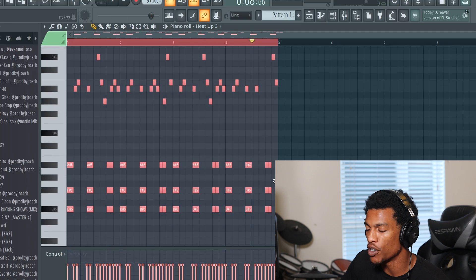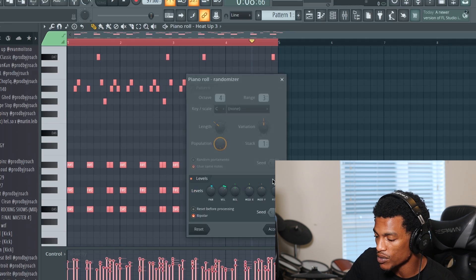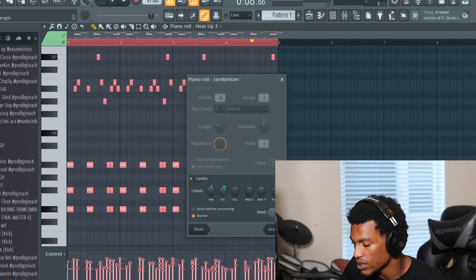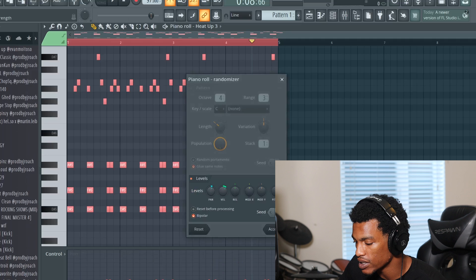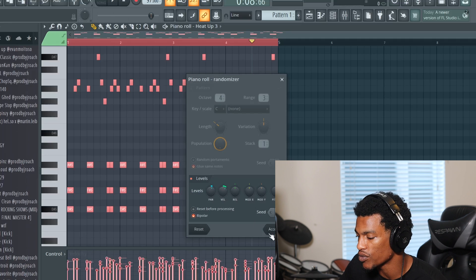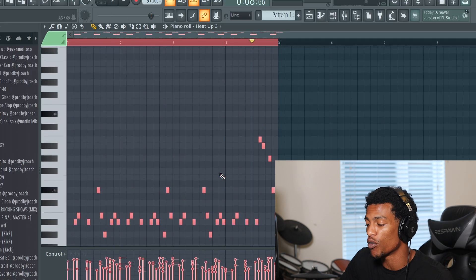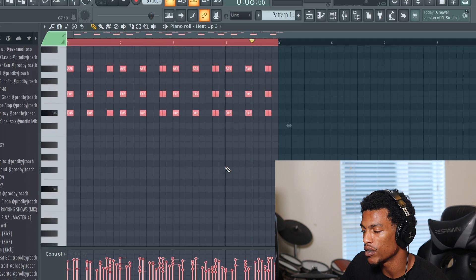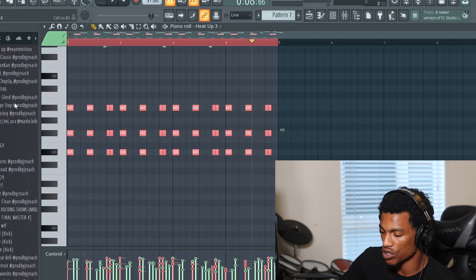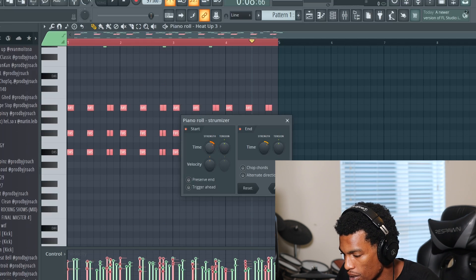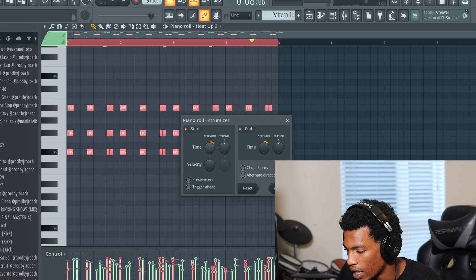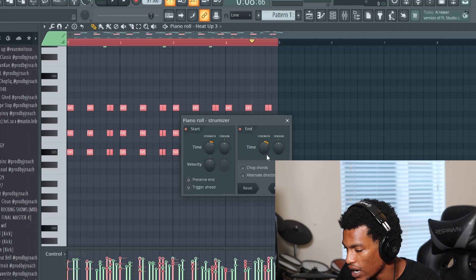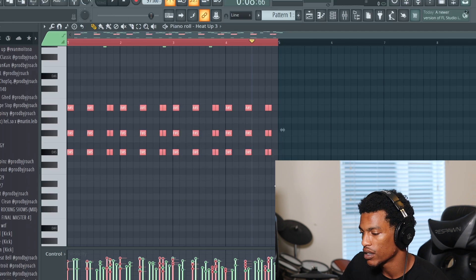So what I'm gonna do is I'm gonna randomize all these velocities with Alt-R. Making sure the pitch is not randomized, but just getting the panning and the velocities randomized just to get it to sound a little bit more real. So it's not like a robot piano. And then also what I like to do is I like to strum the chords. Not too crazy on these type of beats, so I'm gonna hit Alt-S and then mess with the strength and the time of the strength.